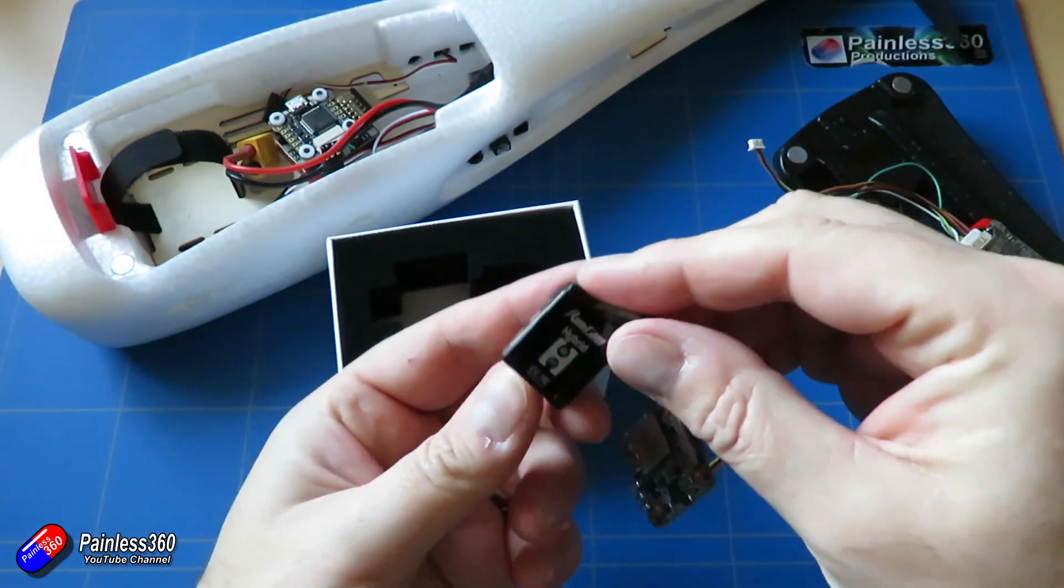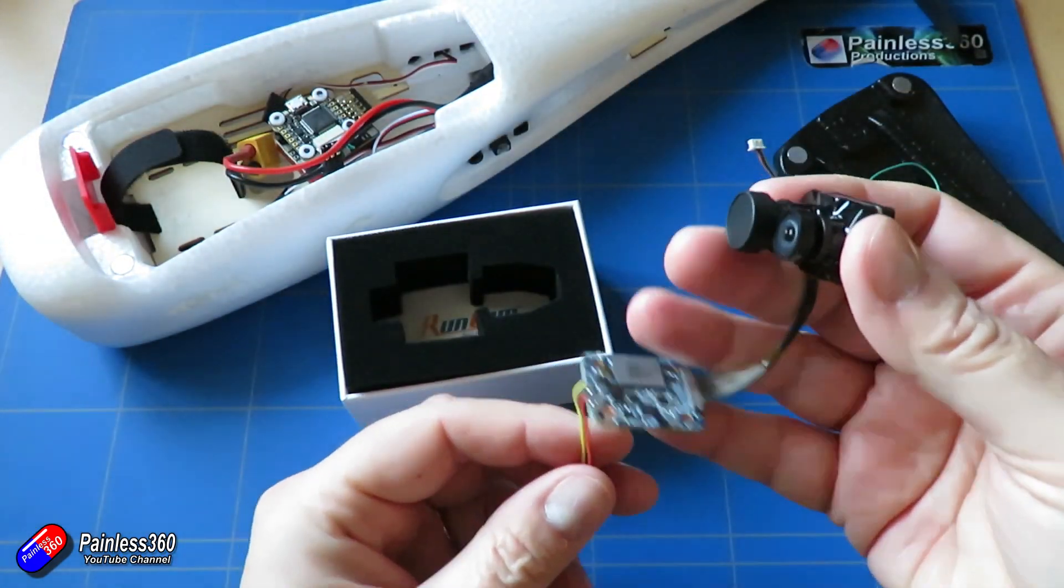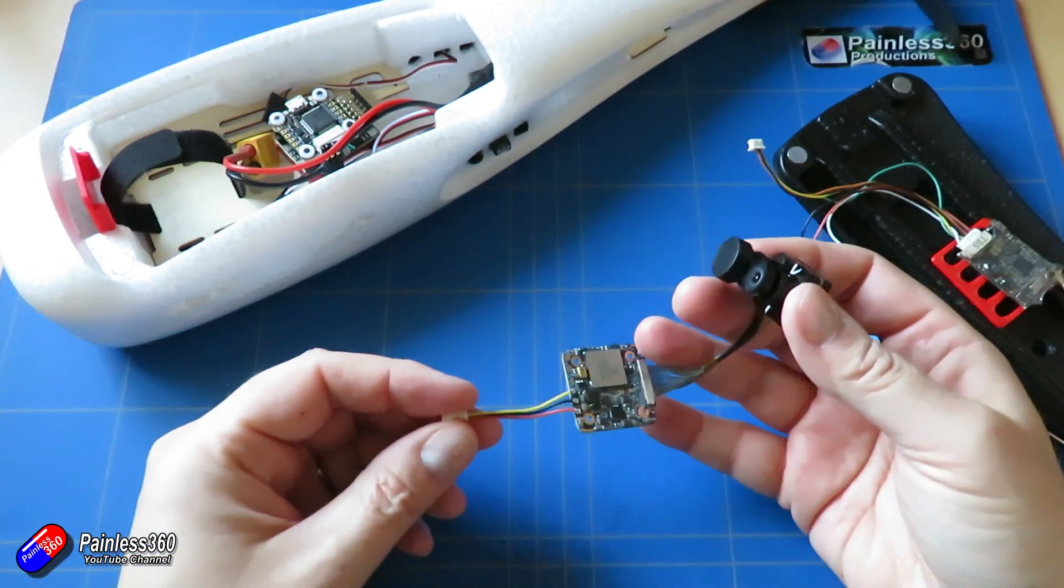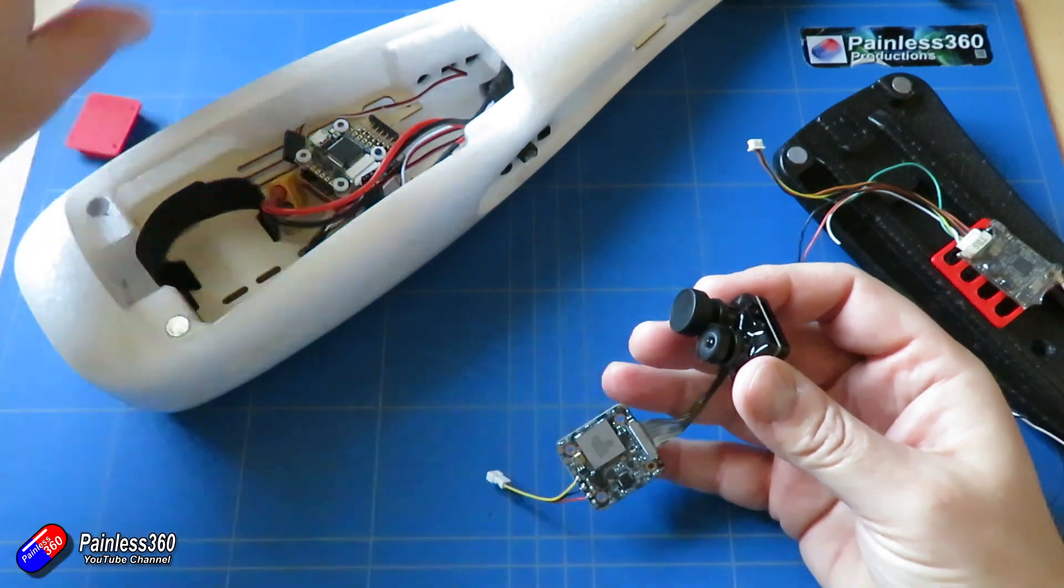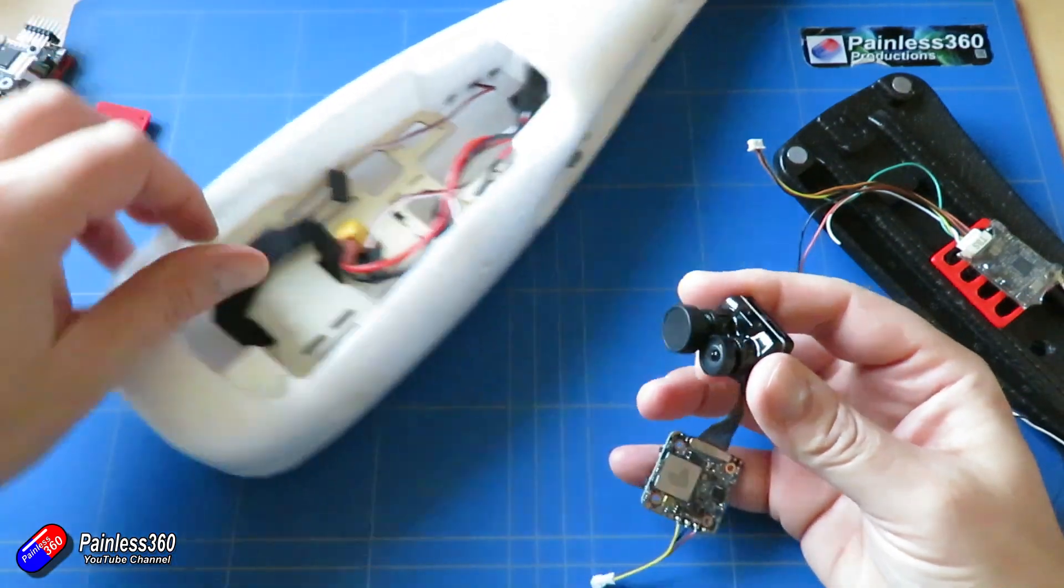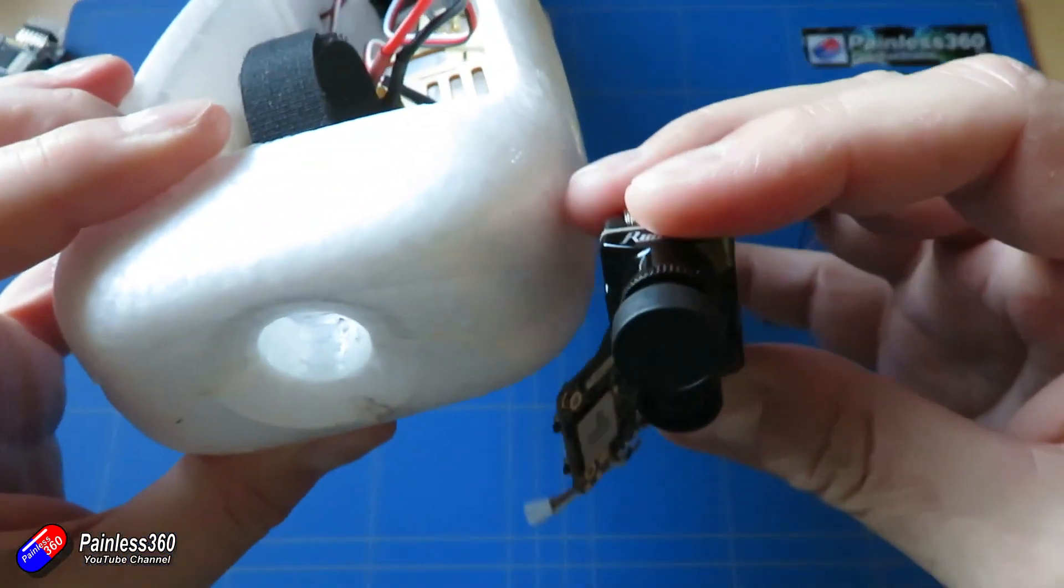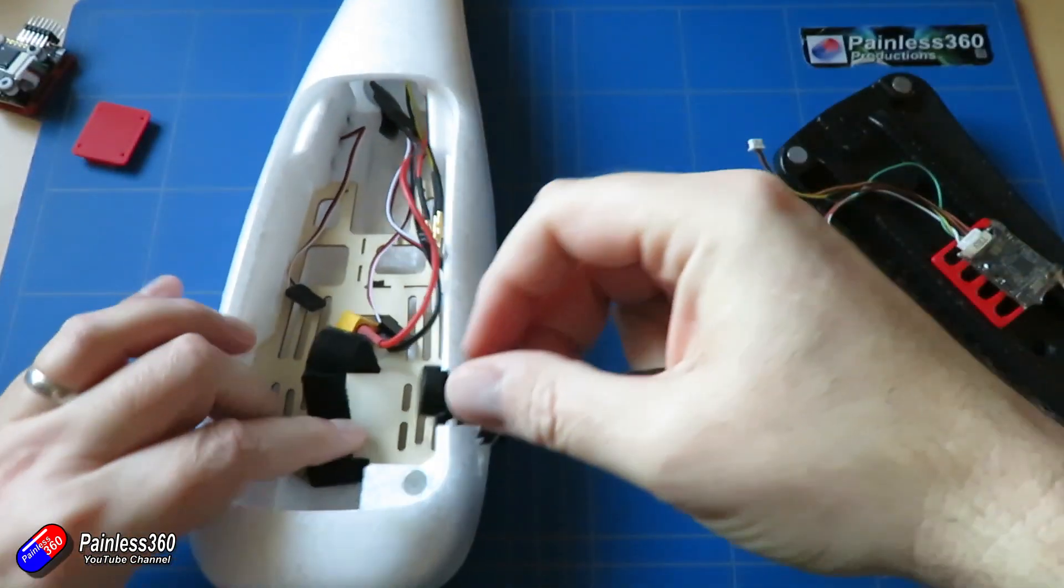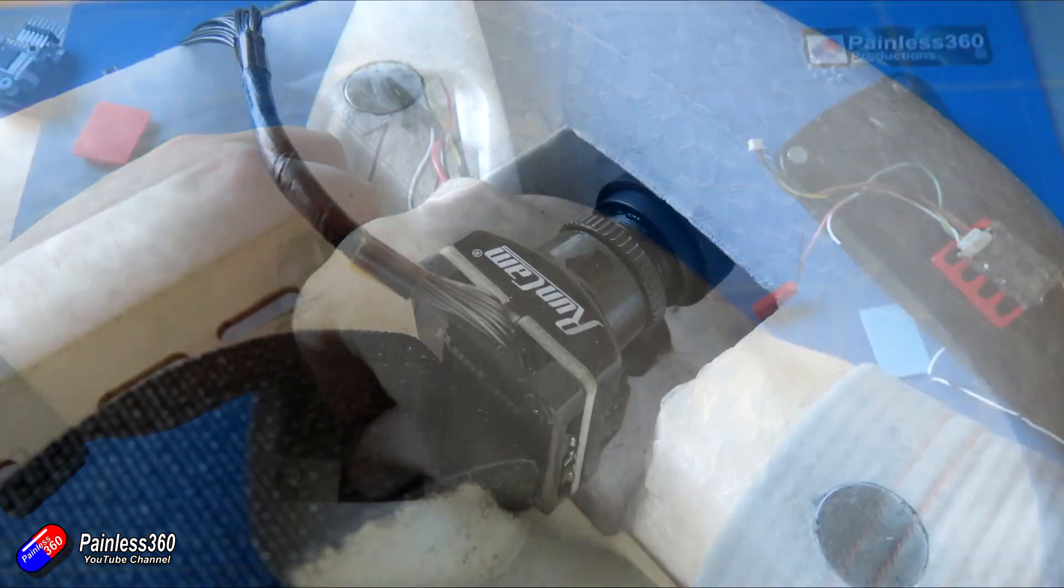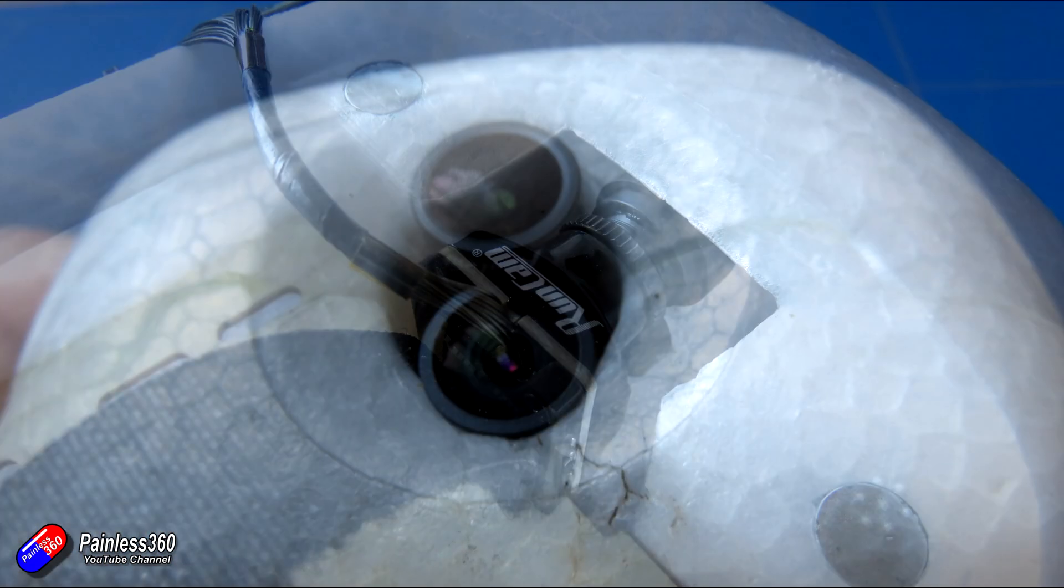Now the first thing I'm going to install is the Runcam Hybrid into the nose of the model. By default, the opening here isn't quite big enough for the two separate lenses in the Runcam Hybrid, so you're going to need a very sharp craft knife. I'm using a good old X-Acto knife here and you just need to very gently cut a little bit out.